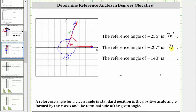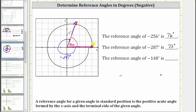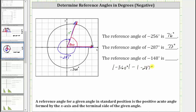Another way to find the reference angle is to recognize that one complete rotation in the clockwise direction is negative 360 degrees. If we subtract the absolute values of negative 360 degrees and negative 287 degrees, we will be left with the reference angle. So the absolute value of negative 360 degrees minus the absolute value of negative 287 degrees equals 360 minus 287, which is 73 degrees.